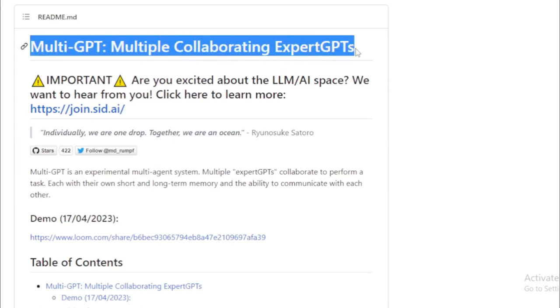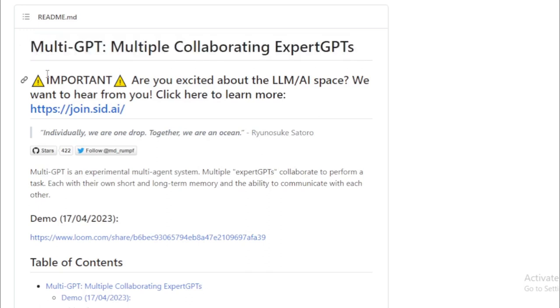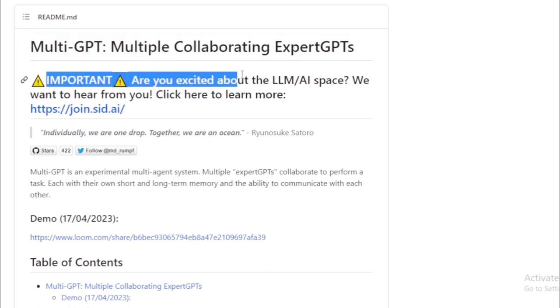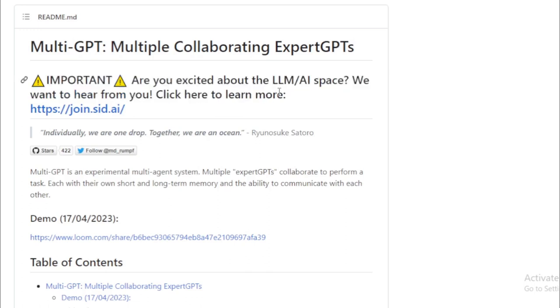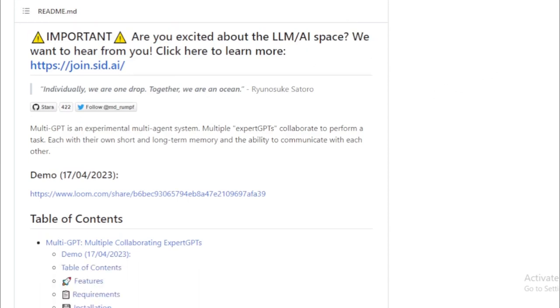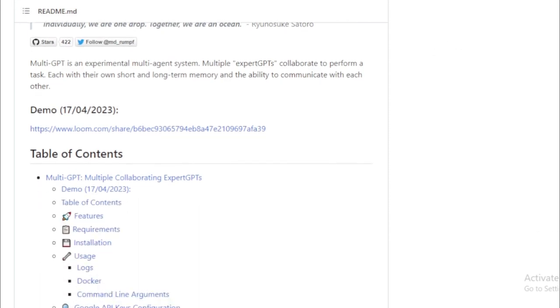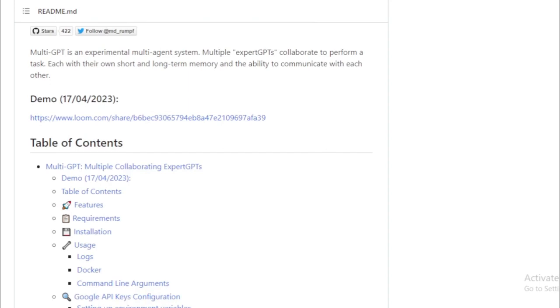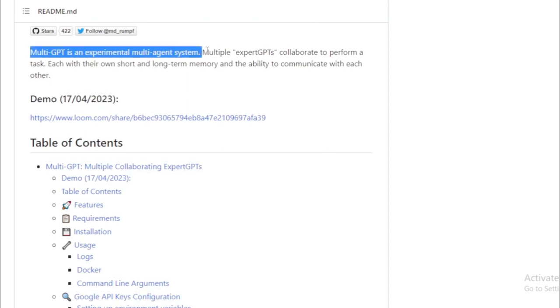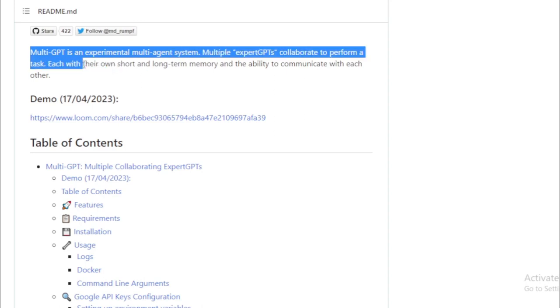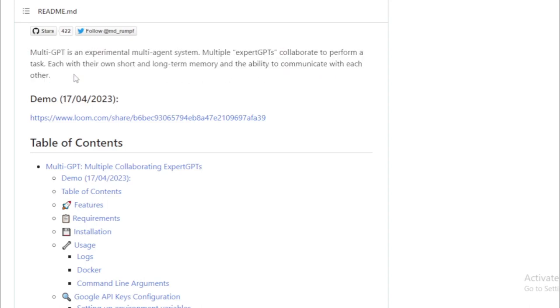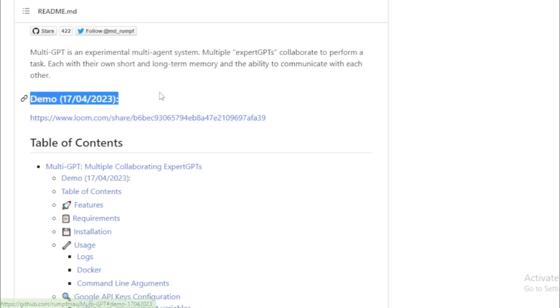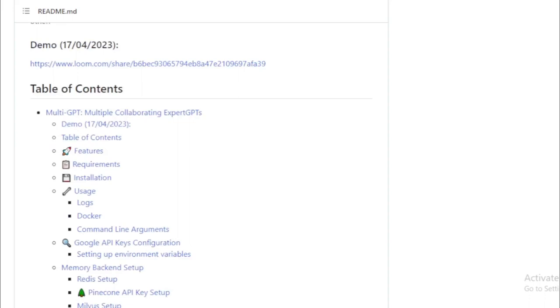Natural language understanding: Multi-GPT is being engineered to comprehend the meaning of text far more comprehensively than any standalone GPT-3 model. This improved understanding could have significant applications in areas like question answering, text summarization, and translation. Machine translation: Another exciting potential use of Multi-GPT is machine translation. It's expected to perform translations from one language to another more accurately than a single GPT-3 model. This could be a game-changer for tasks like translating documents, websites, or even social media posts.